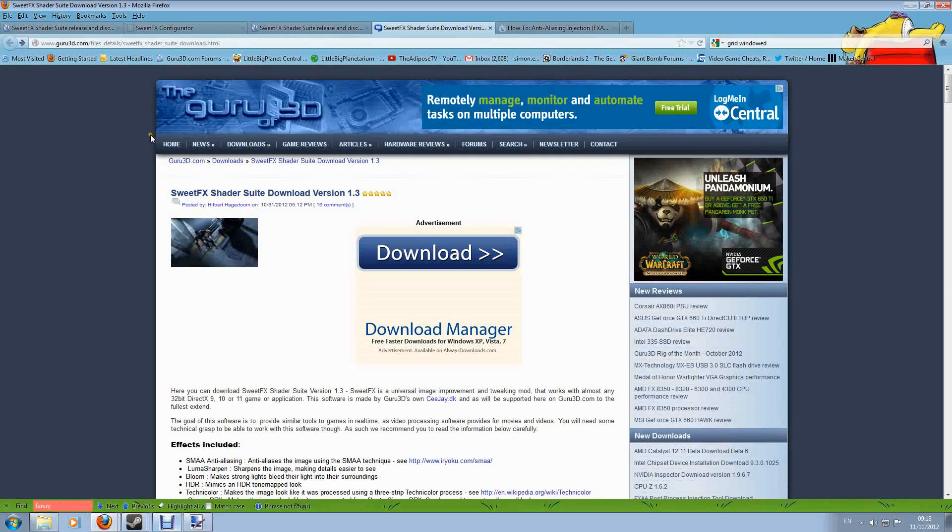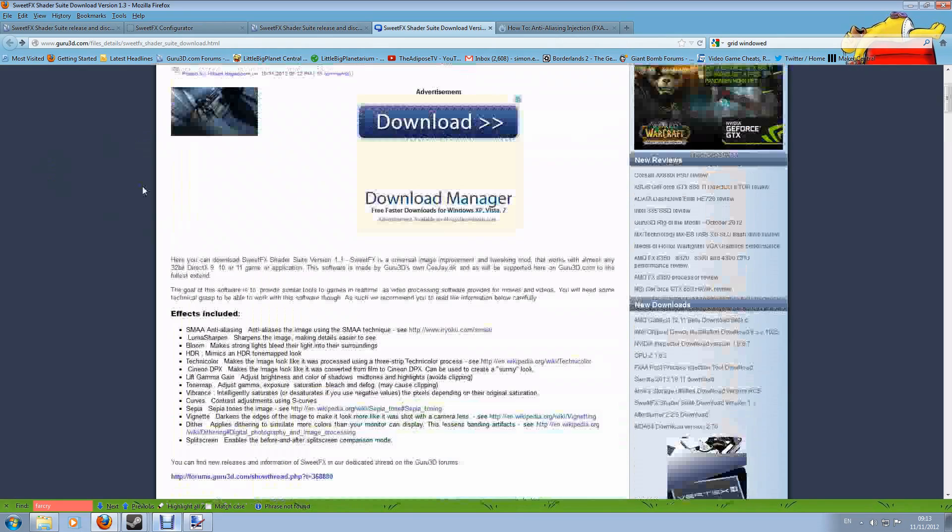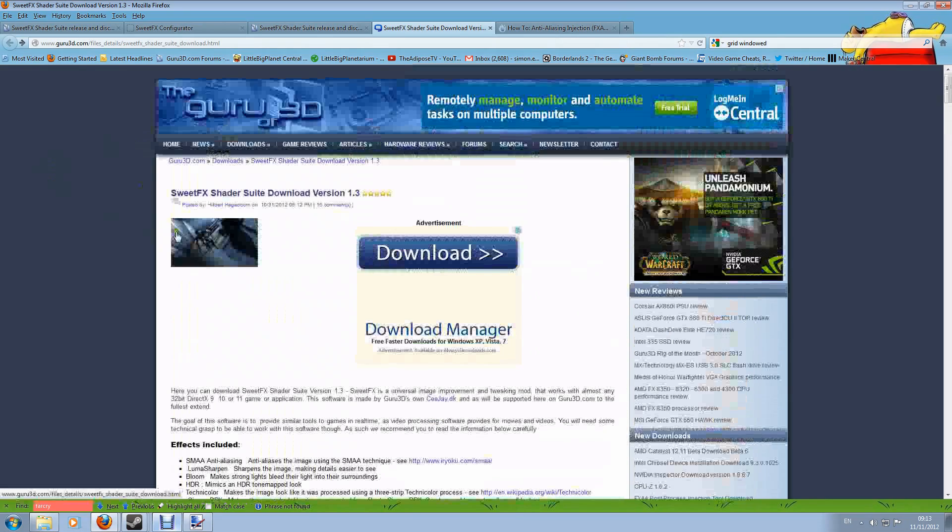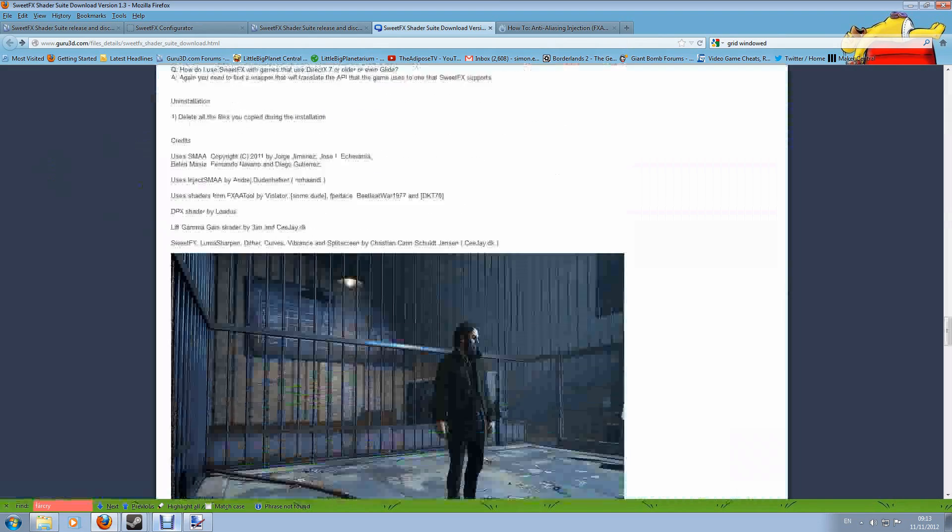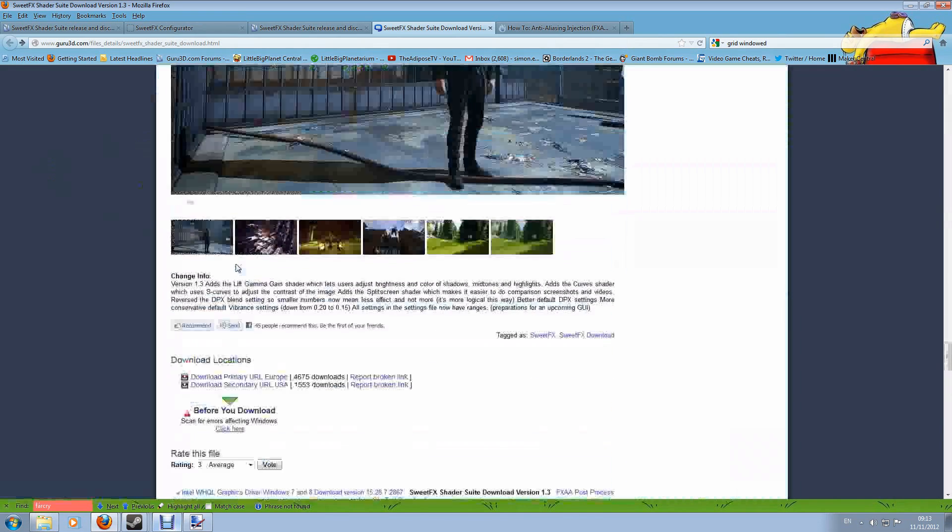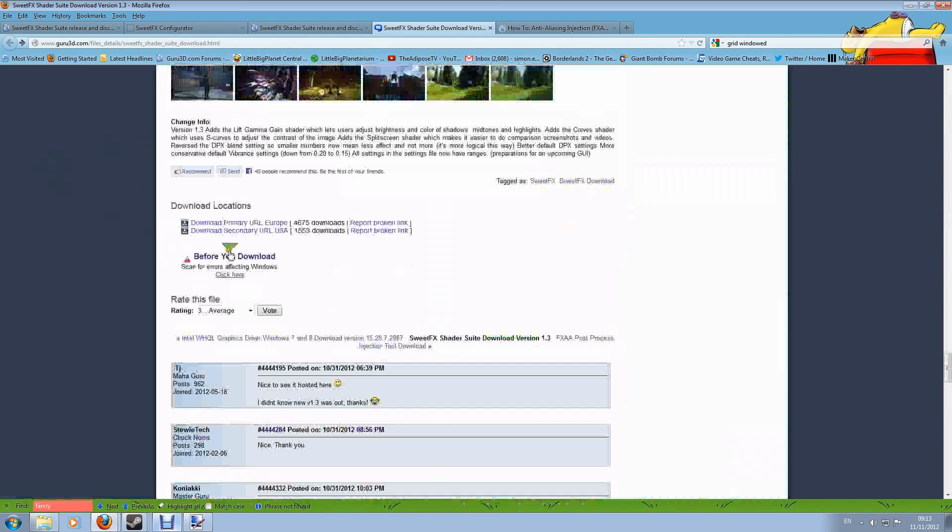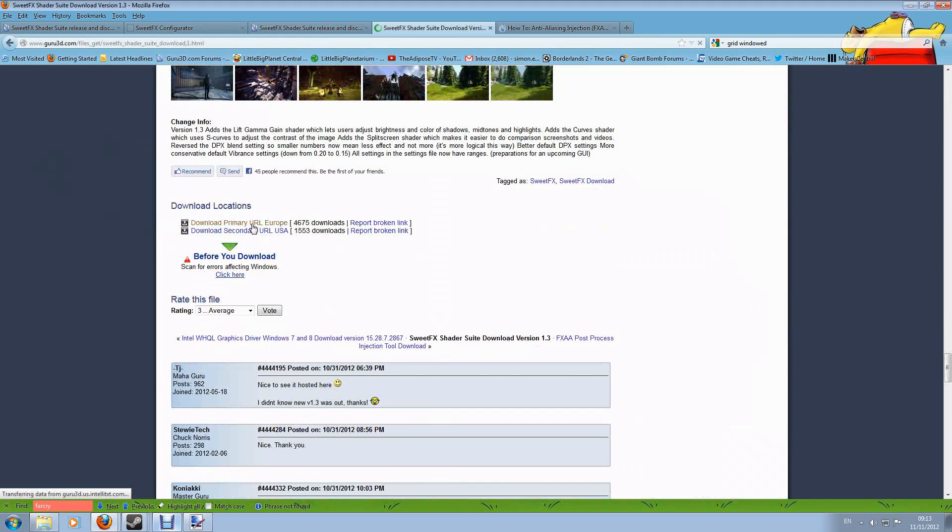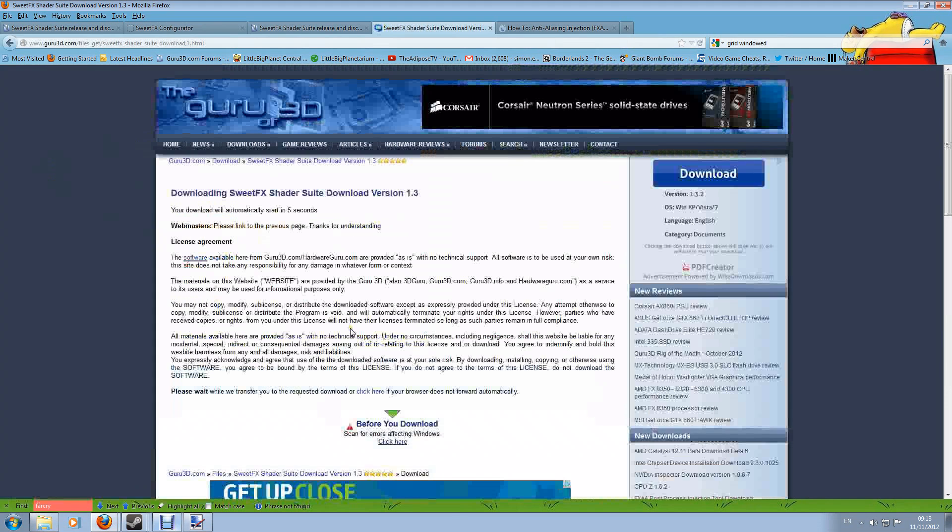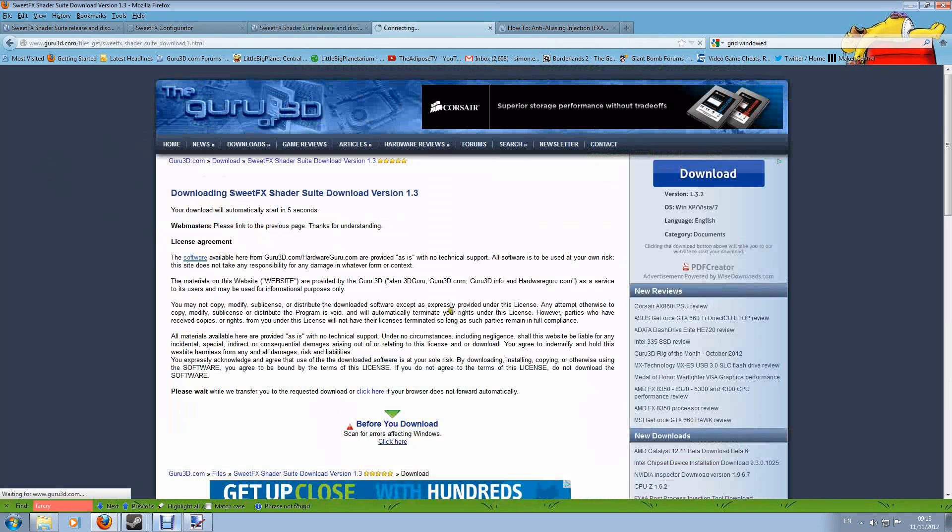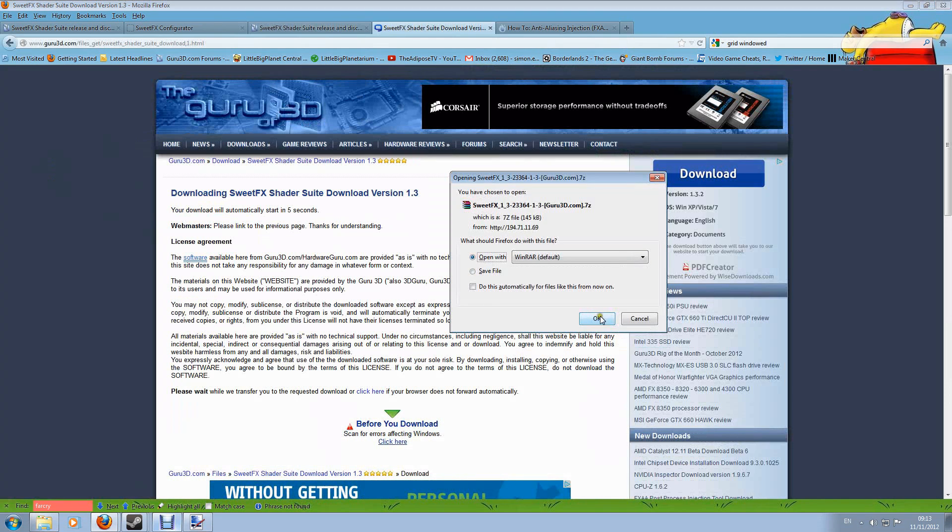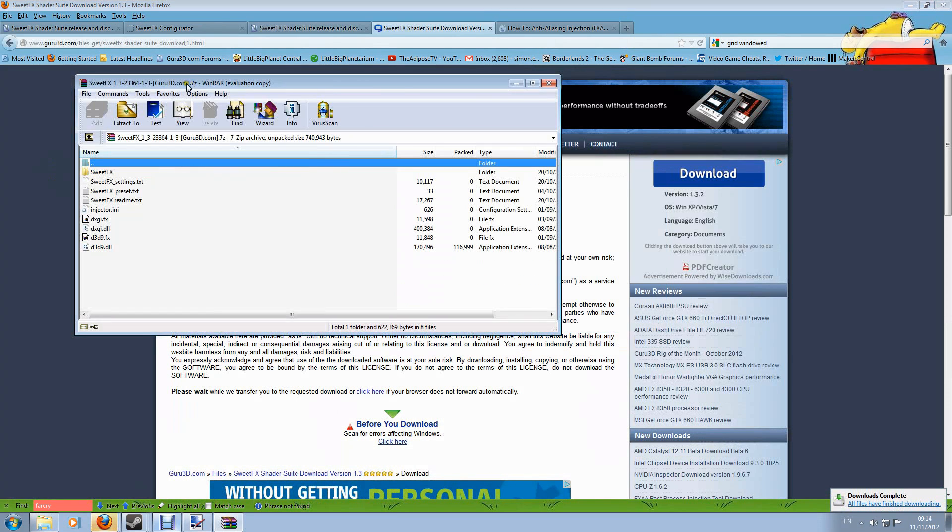So how do we install SweetFX? Well the first thing you need to do is grab the files. If you're on the Guru3D page you scroll all the way down to the bottom just below this screenshot here and you can see download locations, there's one and two there. I'm going to click the Europe one and you can wait five seconds and then the save dialogue will begin. I'm just going to open it up rather than saving it for the sake of speediness.